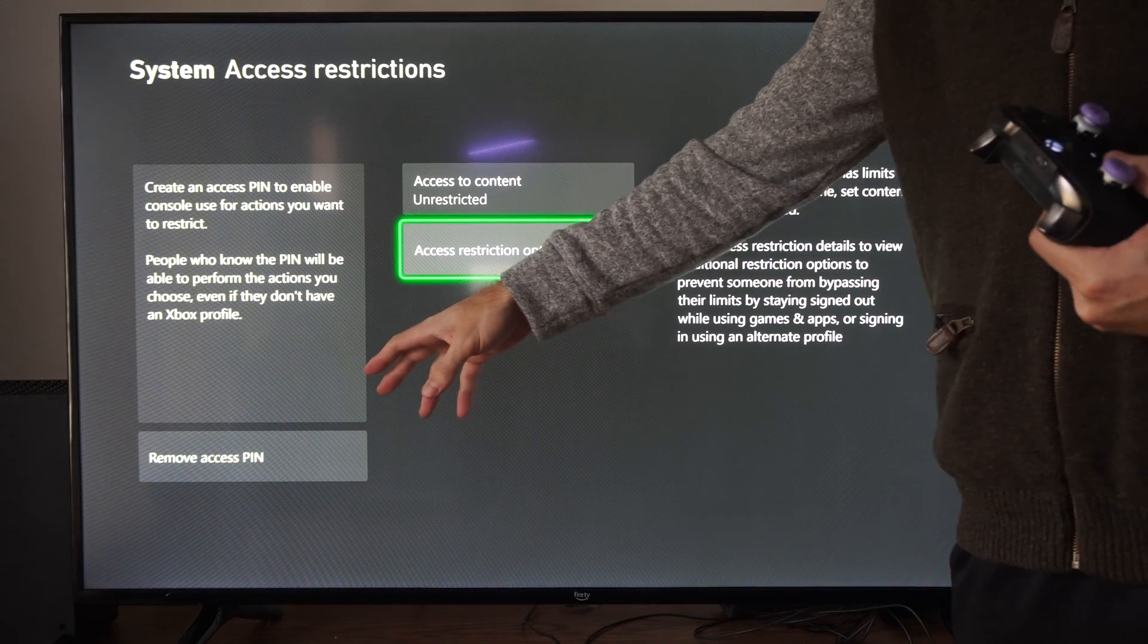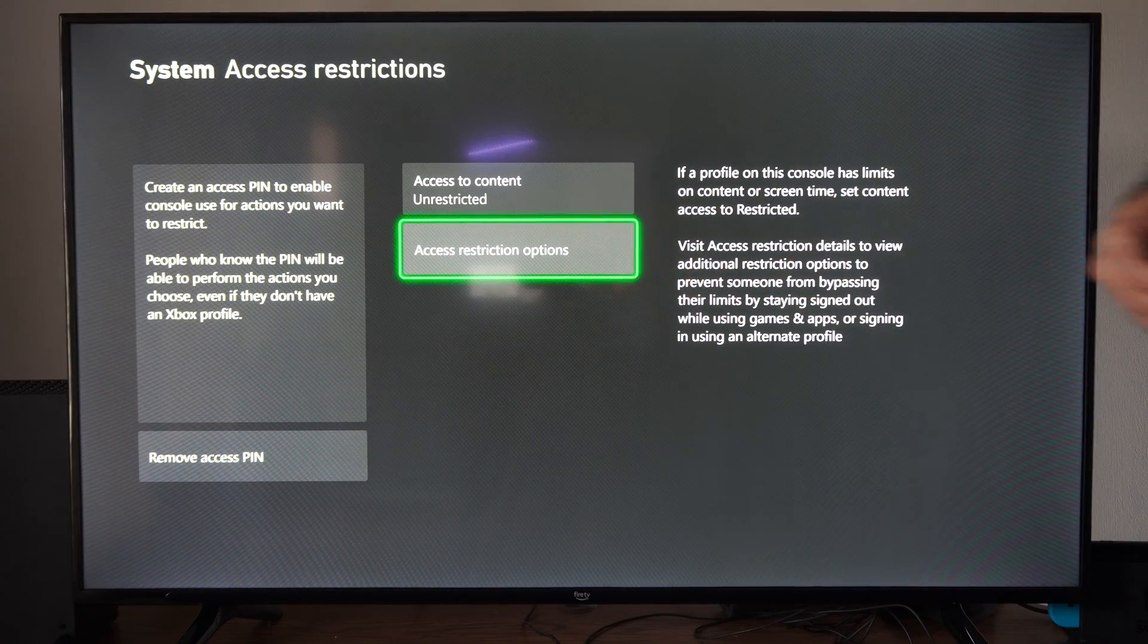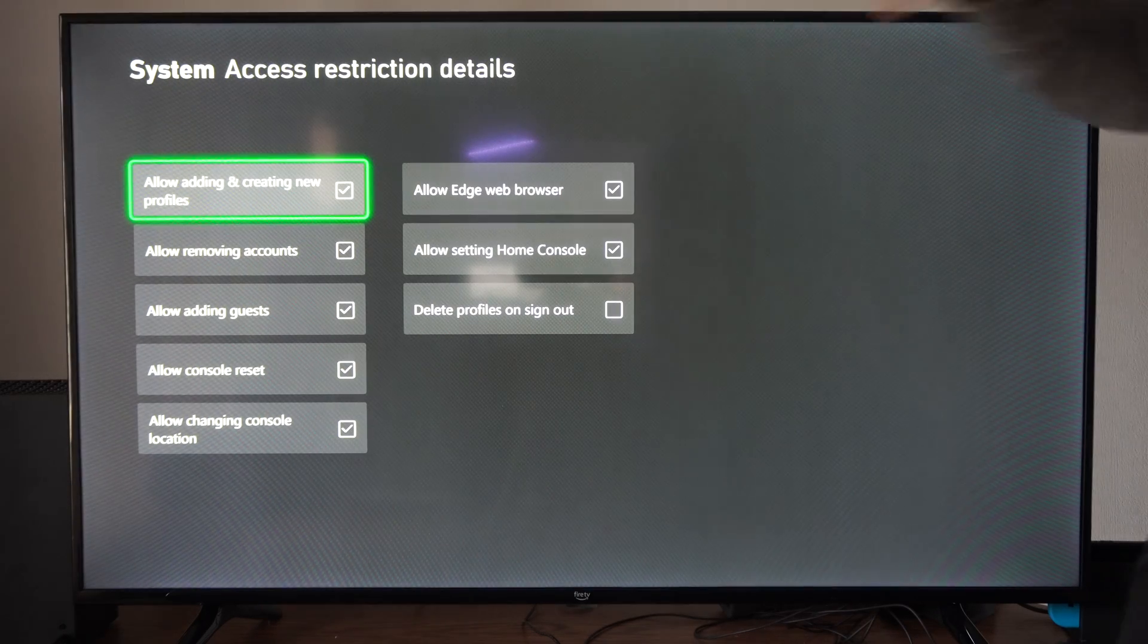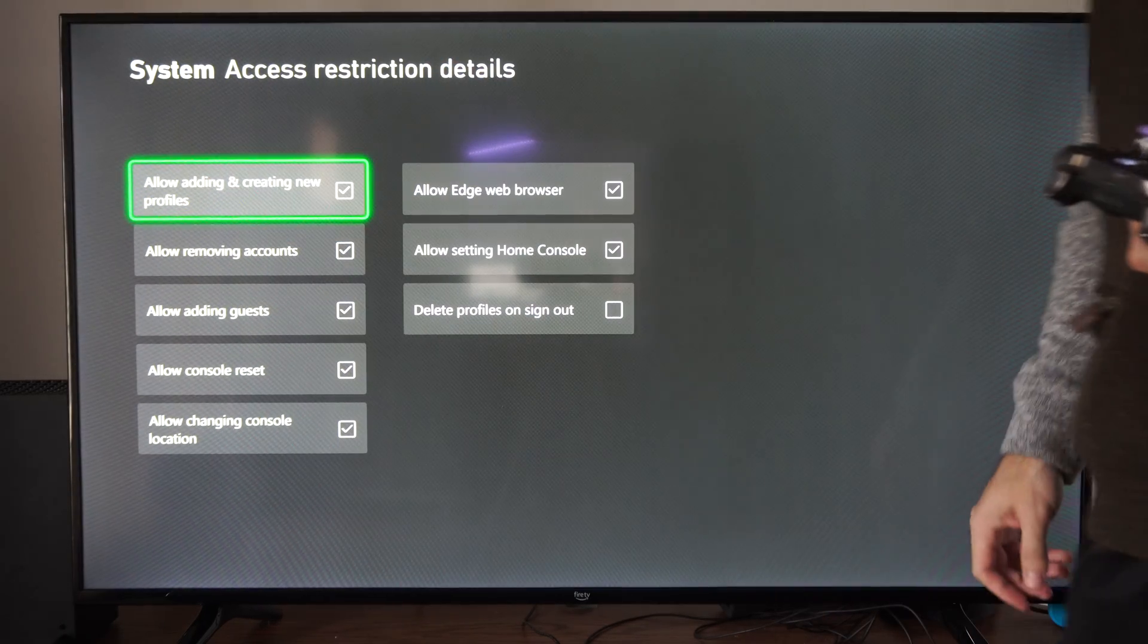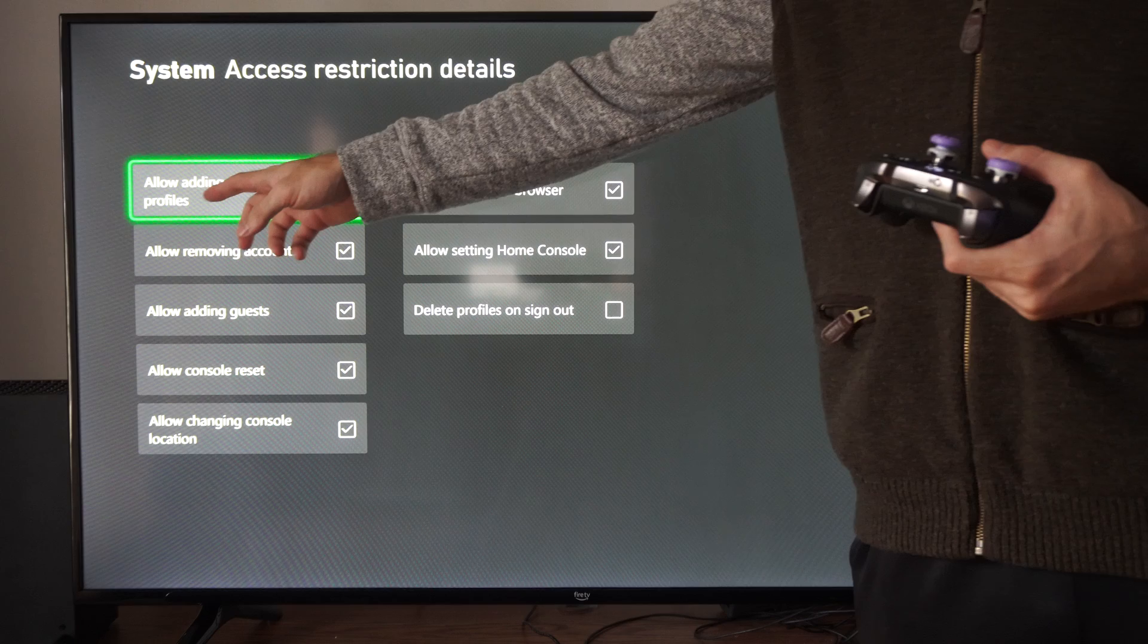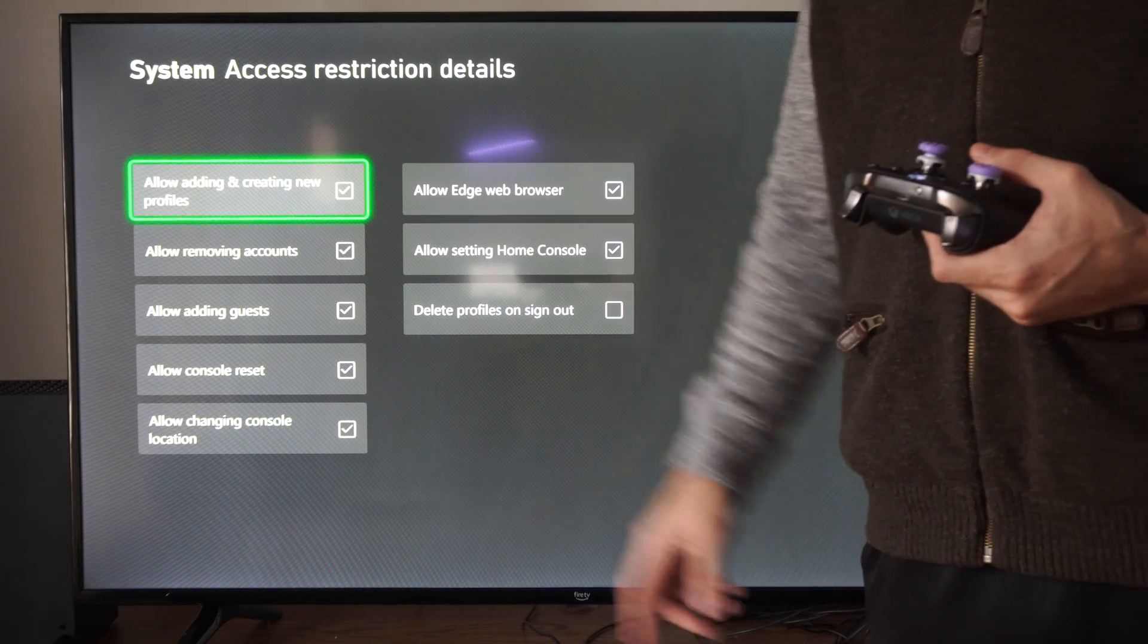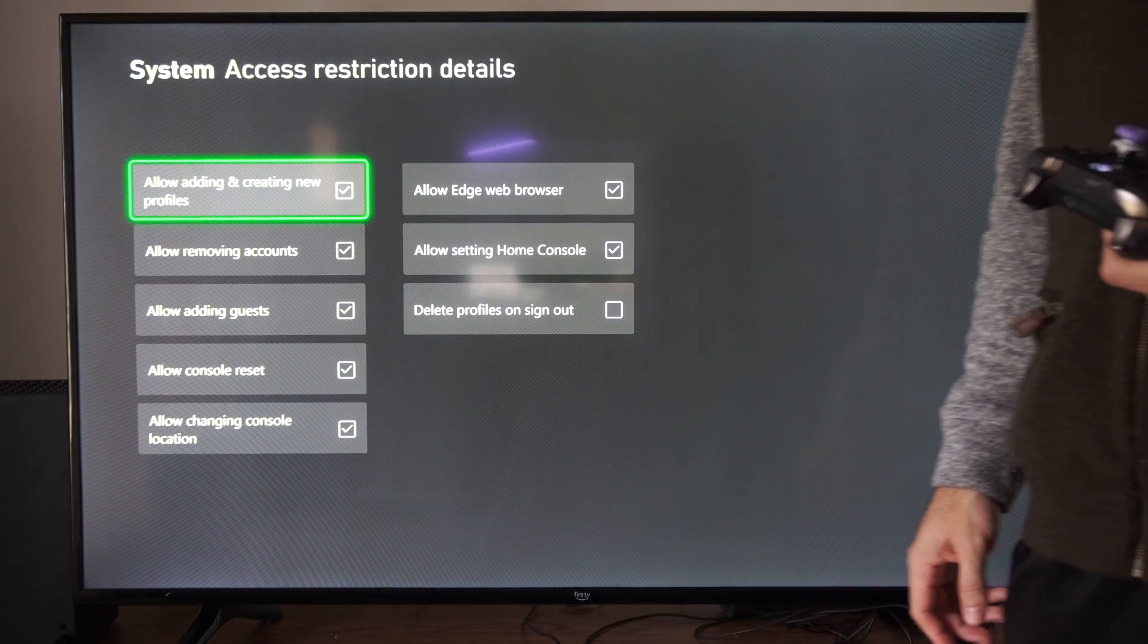Once we have a pin created, we want to go to access restriction options. Then the first option, we can uncheck this. And this will prevent new accounts being added or created on our Xbox Series X.